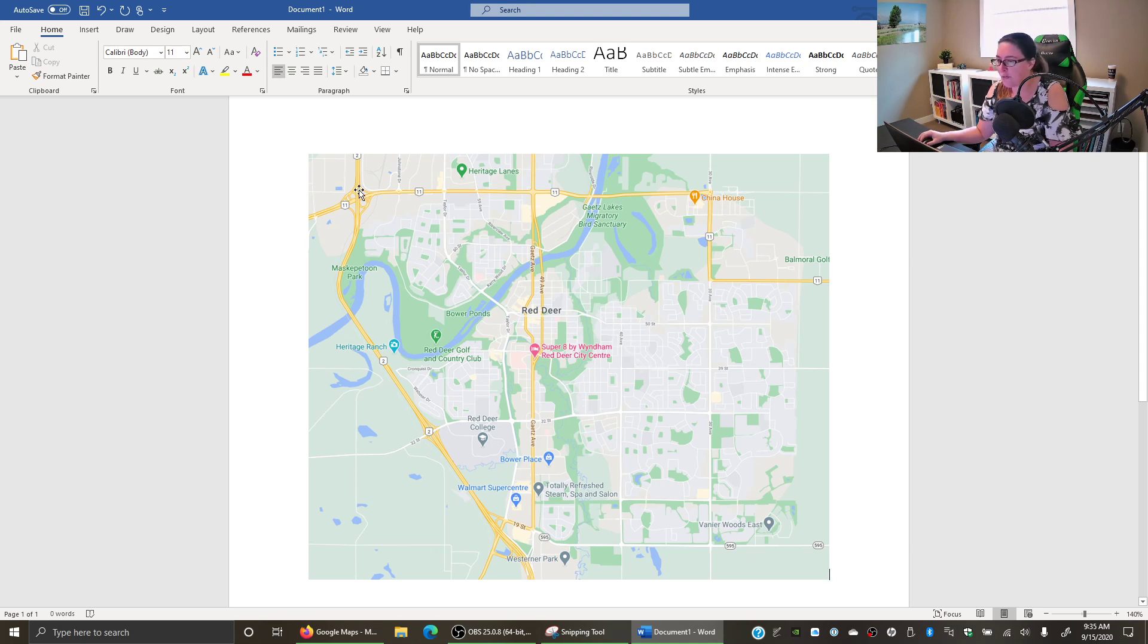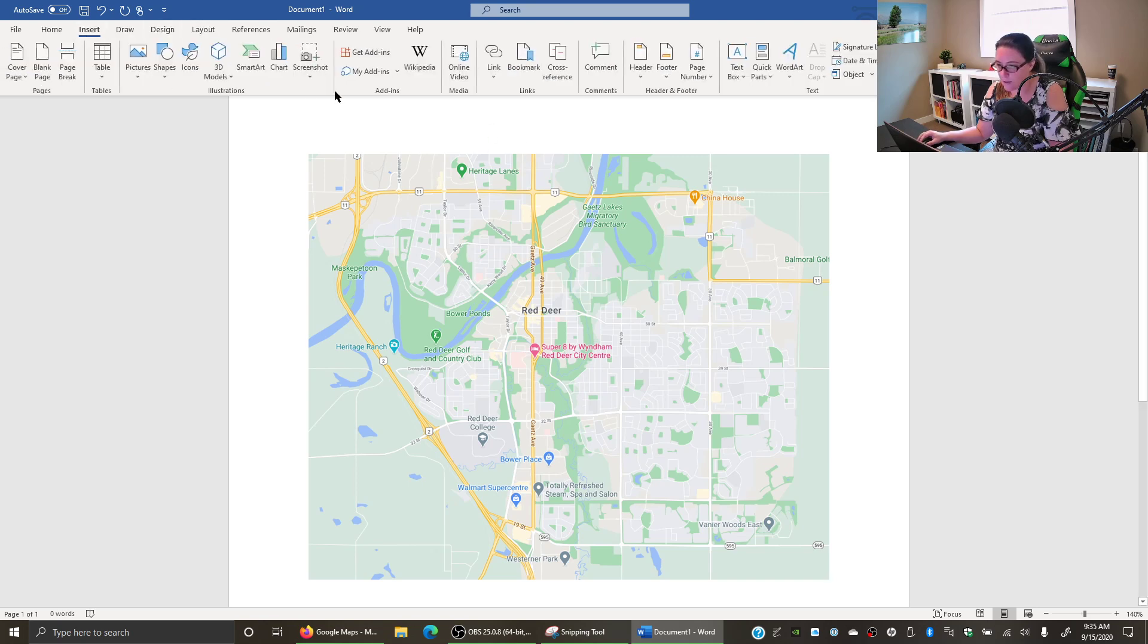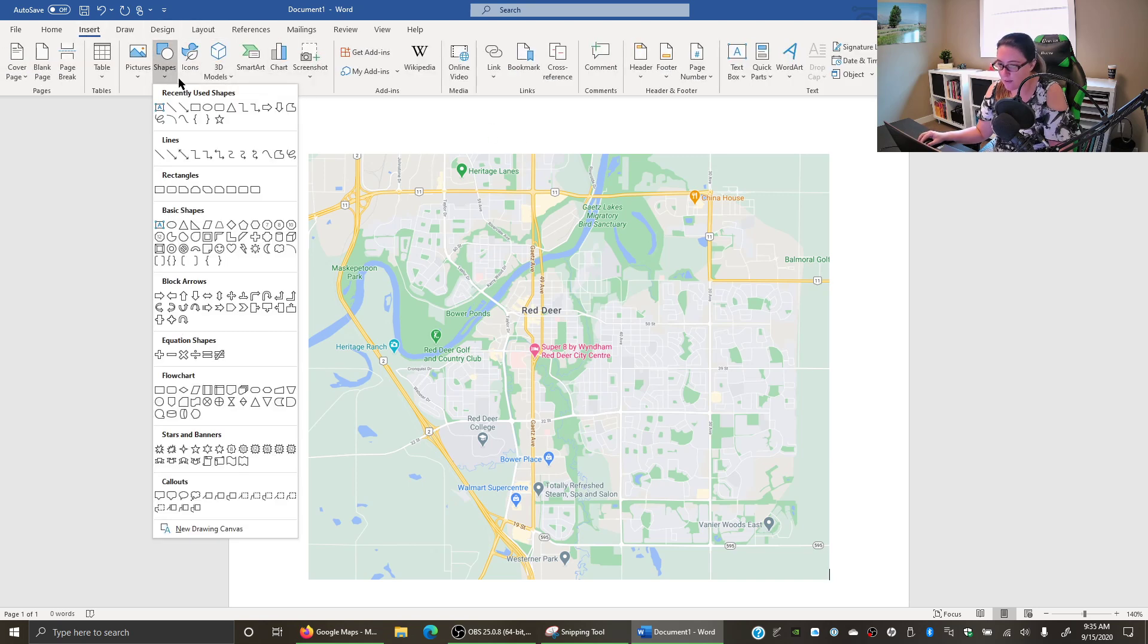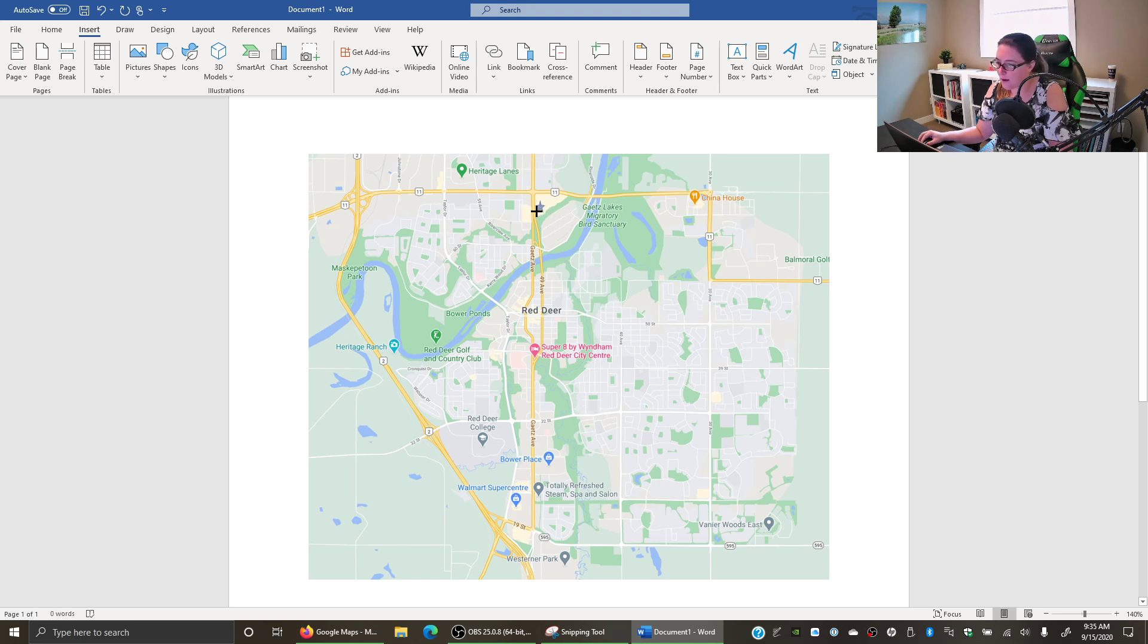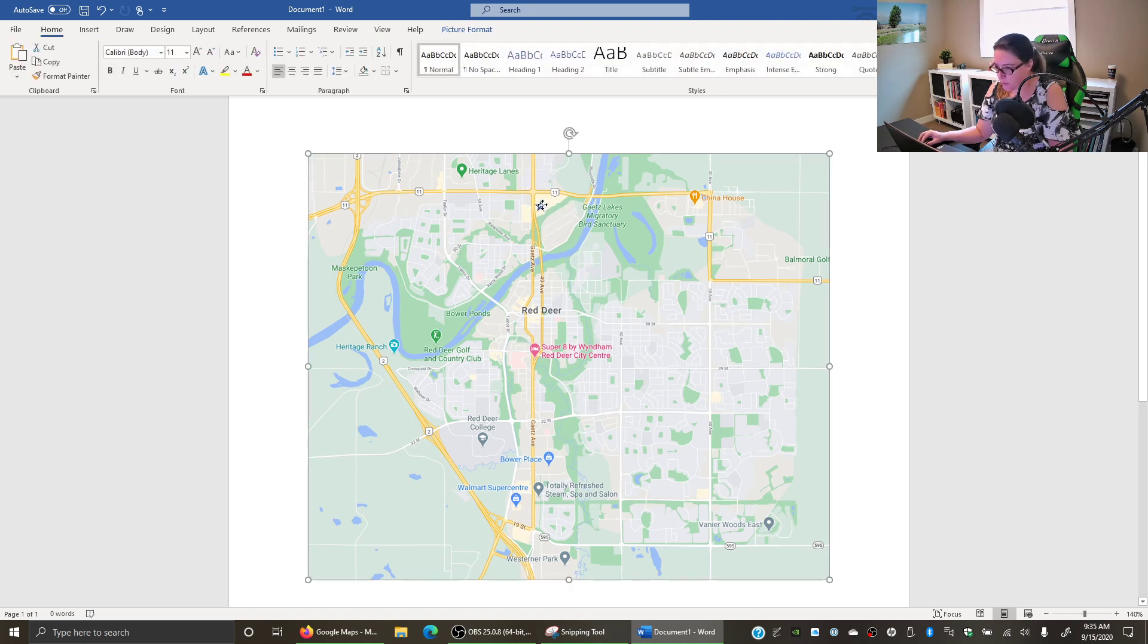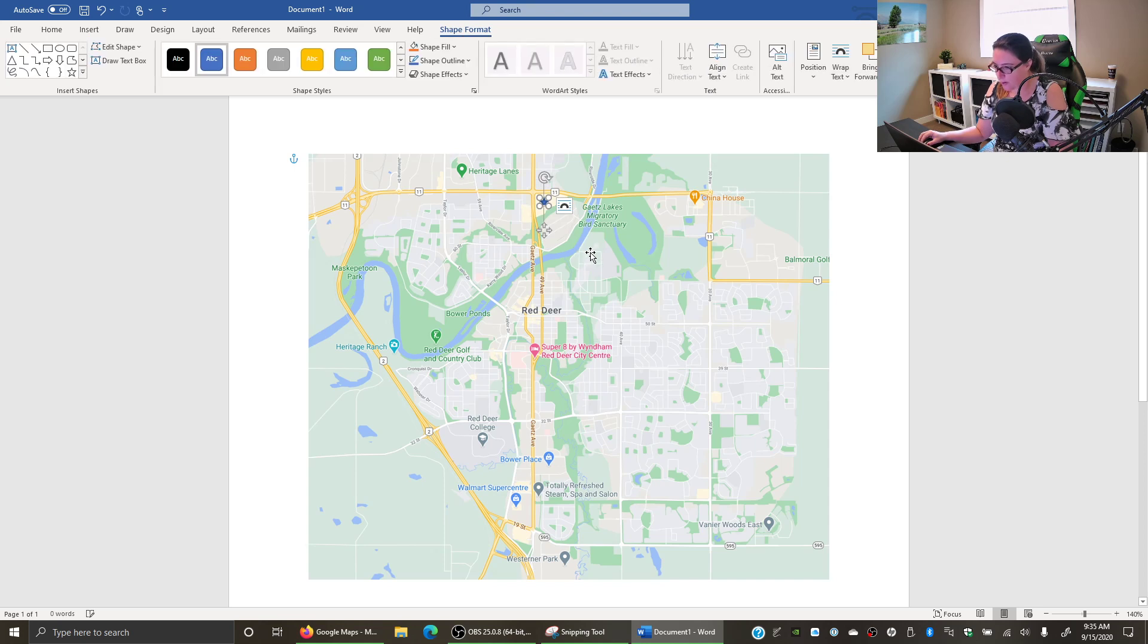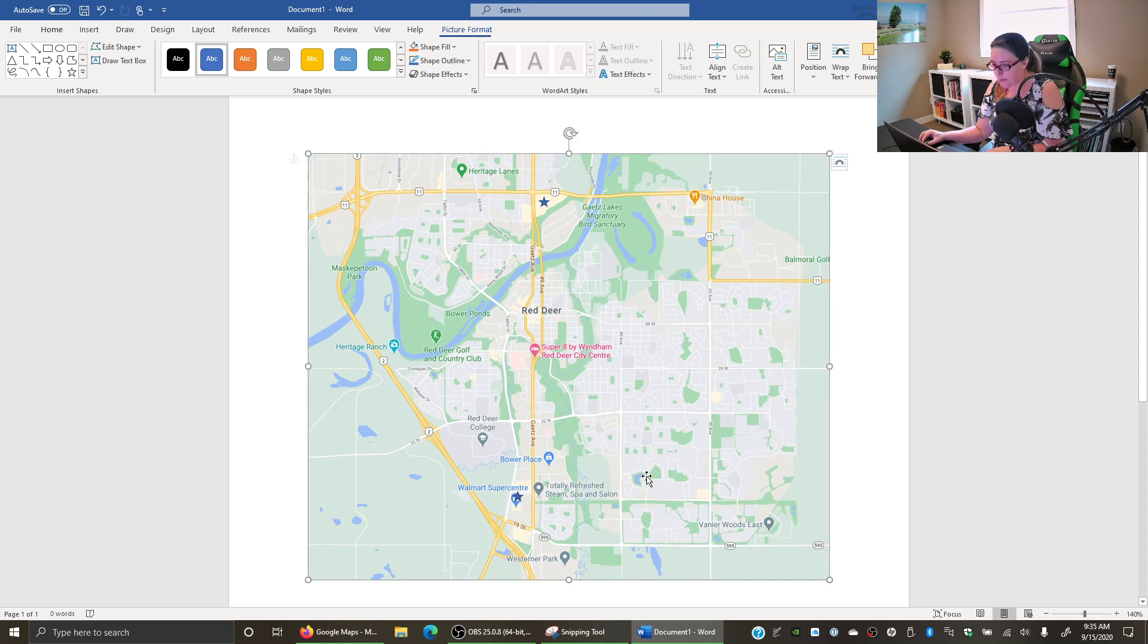Once we've done that, we want to find our location. So if we have two Walmarts, we can insert and we can just mark them. You can mark it first in Google and then capture, or you can mark it afterwards. So here we have one Walmart location. Here we have our other Walmart location.